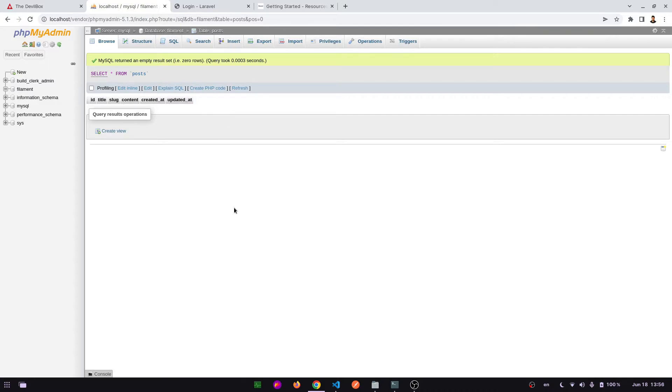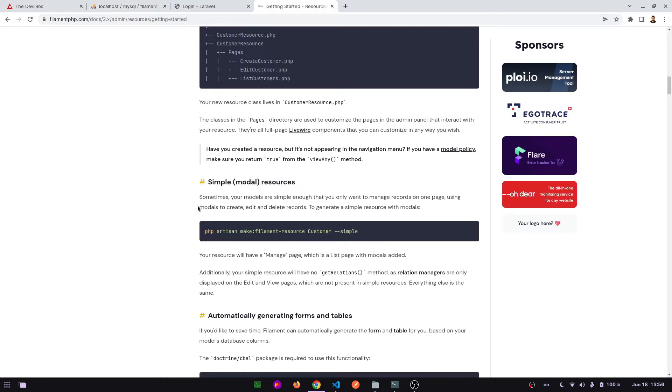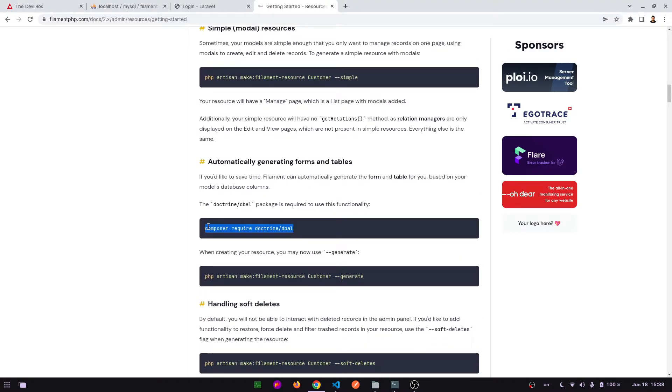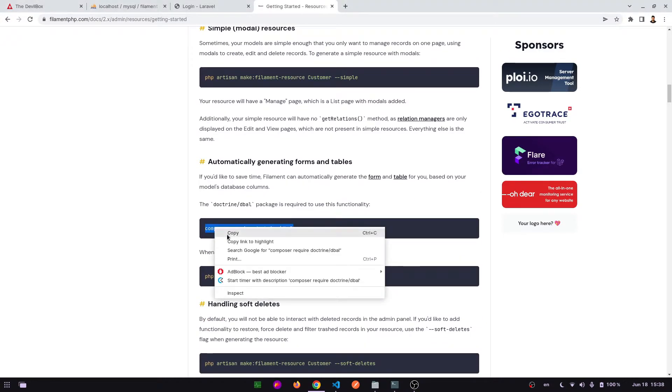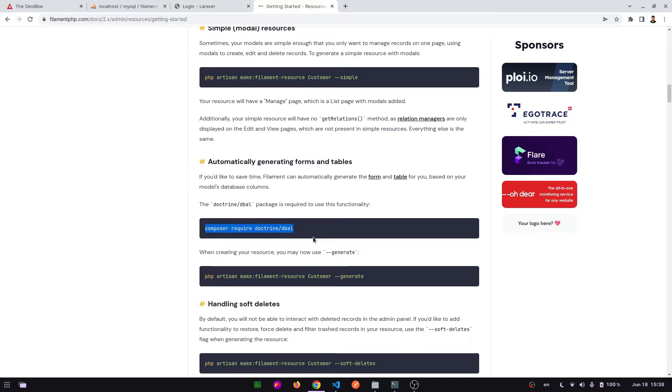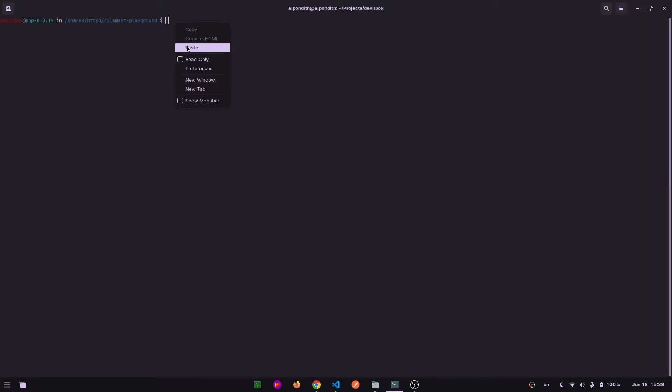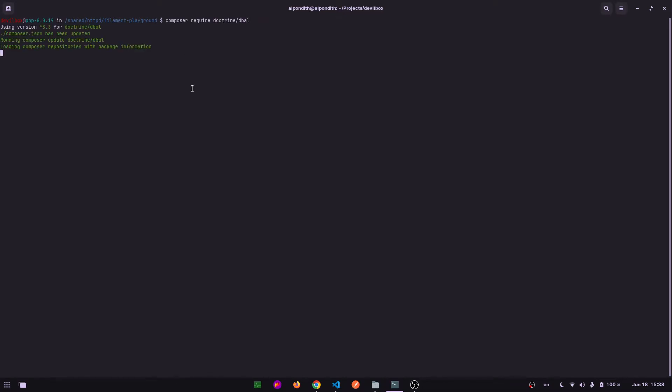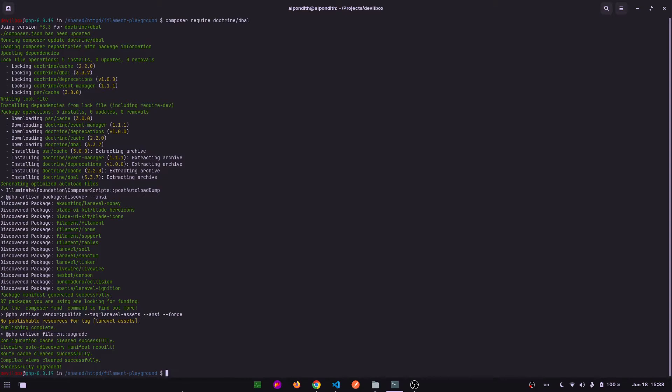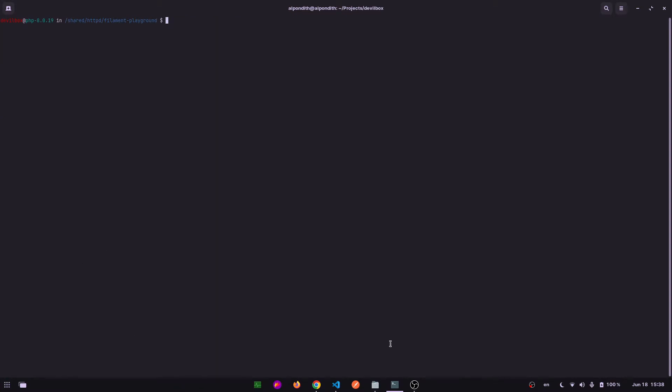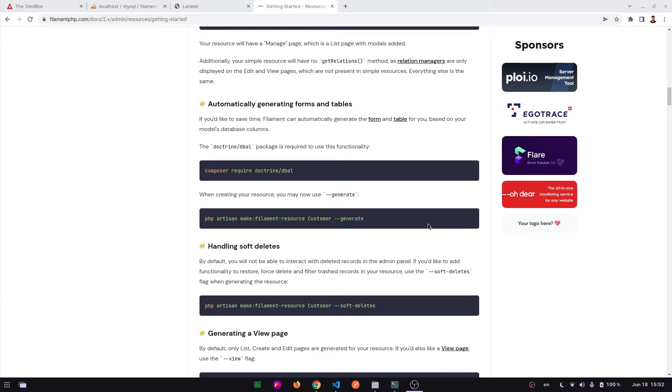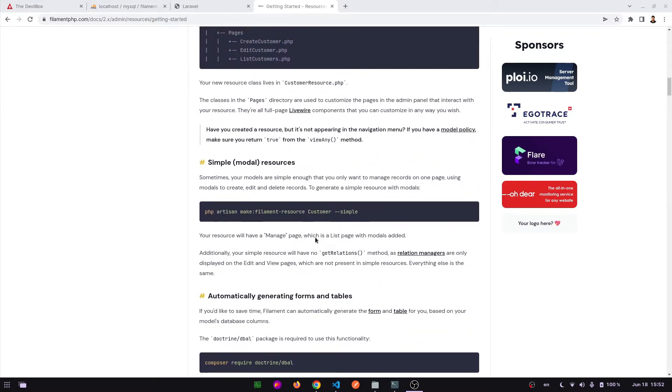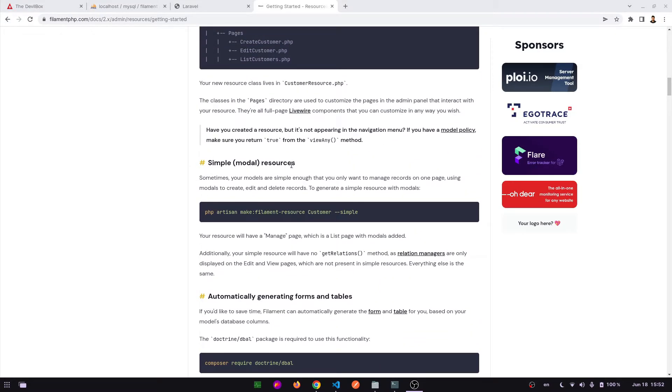Database has been created. Now let's go to the documentation. Now apply this command to automatically generate forms and tables. Find this command. Here in the terminal. Now go to this section, simple model resource section. Copy this command to create a CRUD operation.